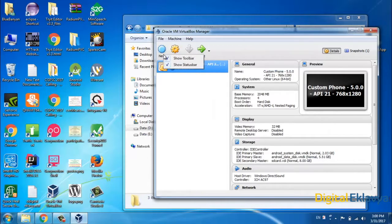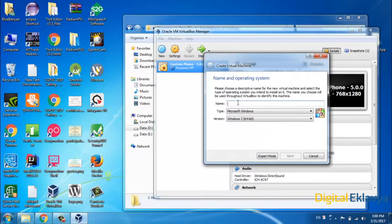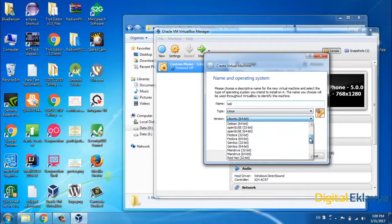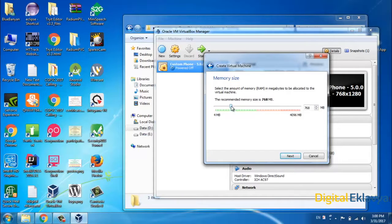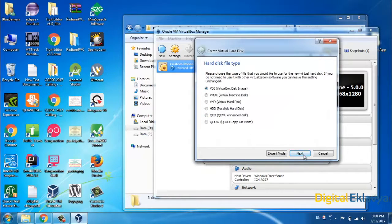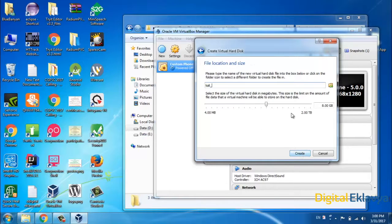To create a virtual machine, I will click on New. I will name it Kali, select Linux as the operating system, and select Debian 64-bit. Now for RAM — basically for your virtual machine you need to allocate some RAM. If your laptop has 4GB or more, that's good. If not, I would not suggest installing the virtual machine because it will hang your system. I'll set the RAM, click Next, and set the disk to 8GB — that's more than enough.